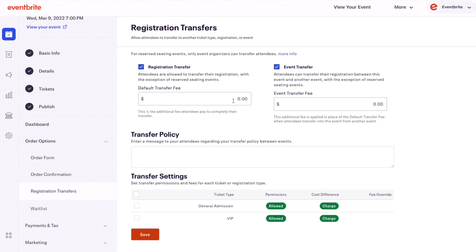A registration transfer means that an attendee can change their ticket type for the event they've registered on. An event transfer means an attendee can change to another event that also has event transfers enabled.